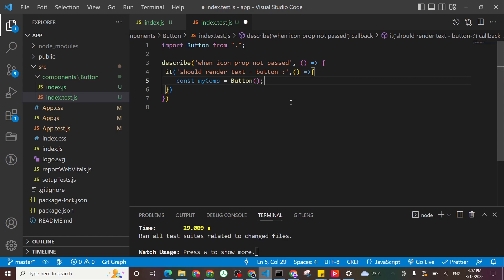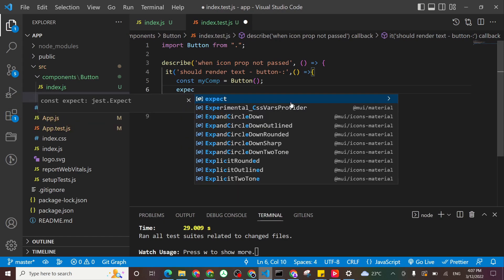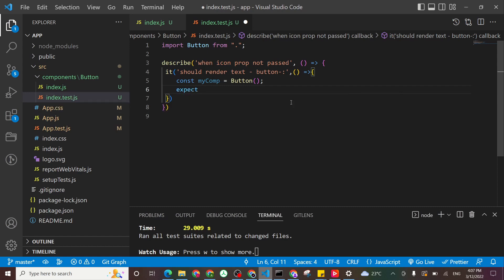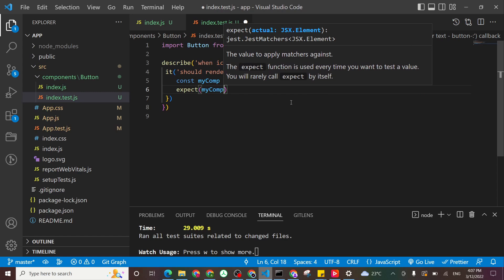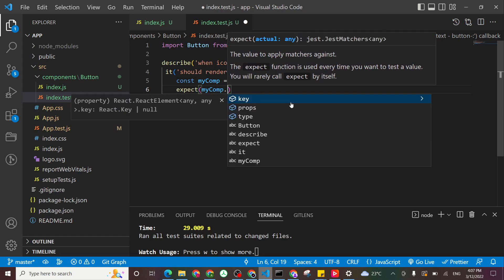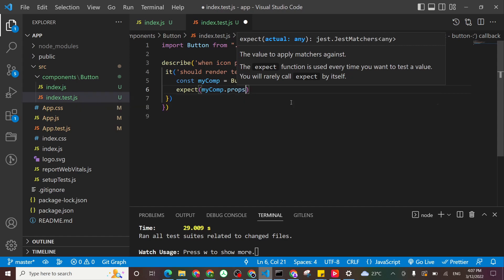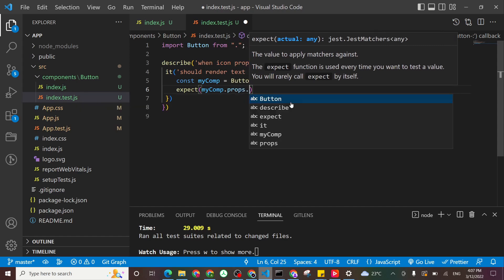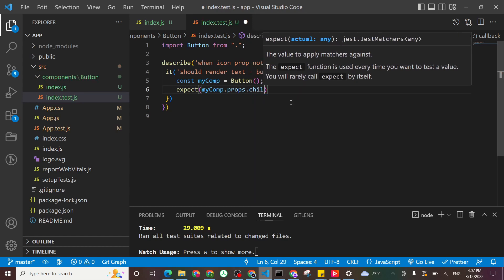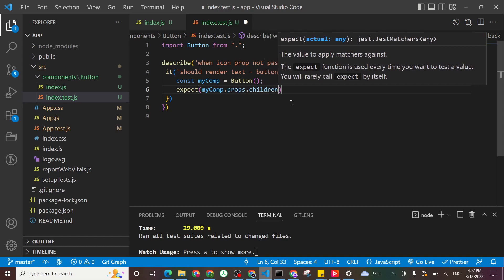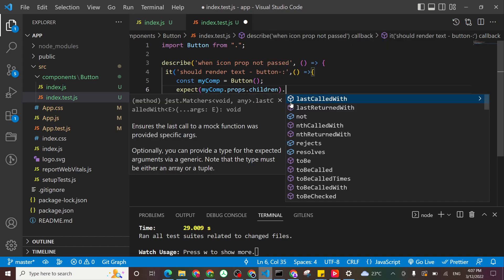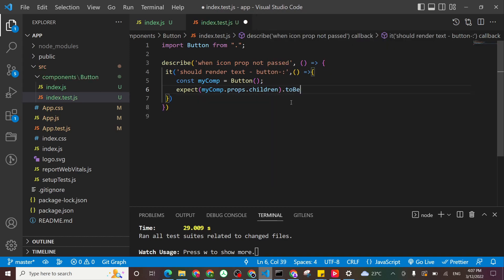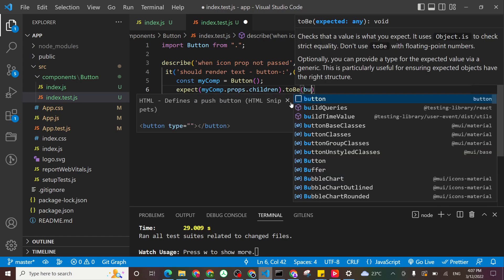Okay, now we say expect, we'll make our assertion, what we are expecting. Expect that's my component. So we say to return an object, right? So it's have something called props. And you can see here my Visual Studio Code is helping me dot props dot children. I want it to be equal to button.